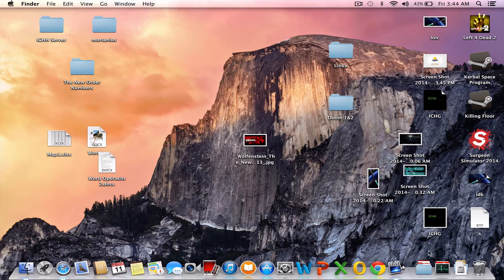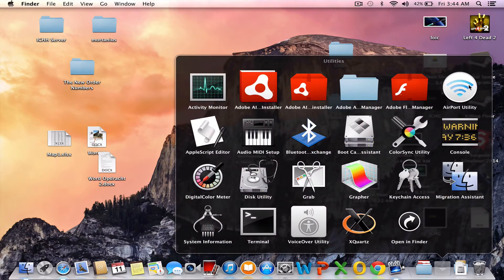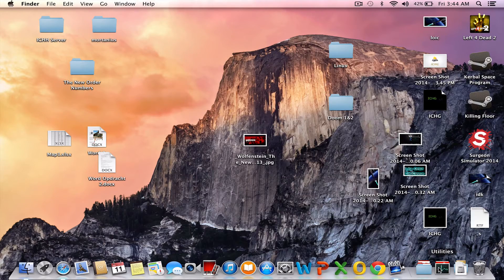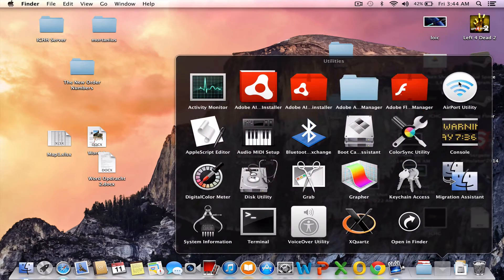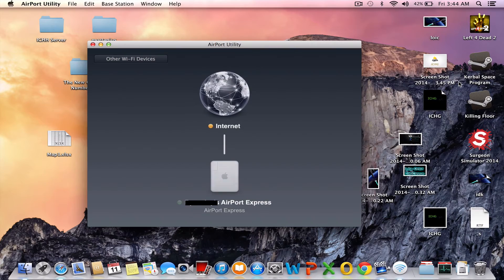So what you need to open is AirPort Utility. It's most likely found under the Utilities folder. Click on it.